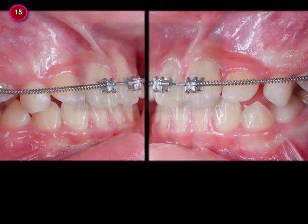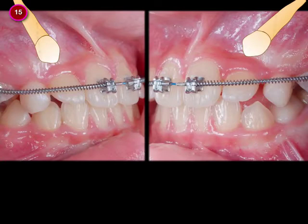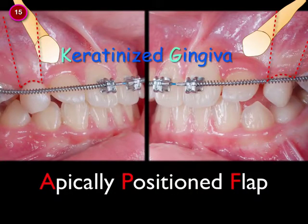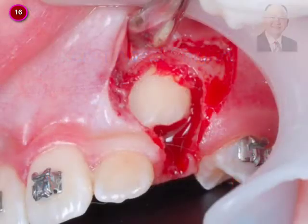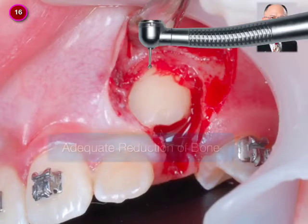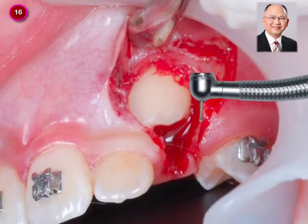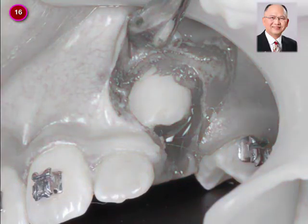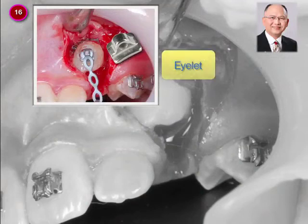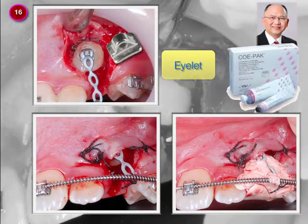We took a cone-beam CT to find the accurate position of the impacted canines, then designed our surgical approach. An apically positioned flap was used to preserve keratinized gingiva around the crowns. The surgery was done by Dr. Chris. After reflecting the flap, we trimmed bone around the crown down to the CEJ, and removed bone along the traction path. Then we bonded the crowns with eyelets and power chain, hooked the power chain to the arch wire, sutured, and finally covered the wound with Coe-Pak.